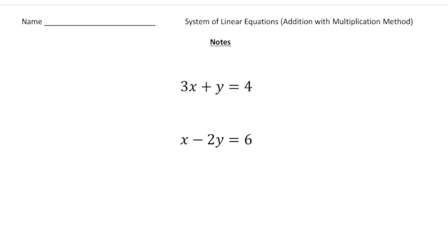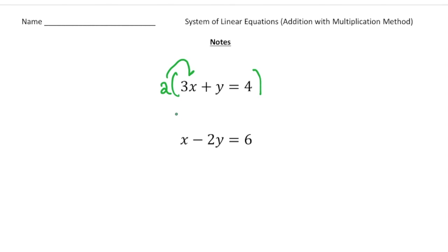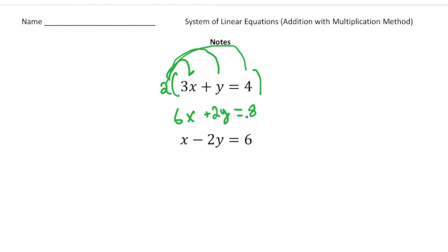Now we're going to do the addition method with something called multiplication as well — technically this is called addition with multiplication. It's important to look for opposites. Here we have 3x and x, so that's not an opposite. And we have y and negative 2y, so that's not an opposite either. So we can't use the addition method directly. What you can do is take one equation and multiply the entire equation by a common factor. I'm going to multiply the first equation by 2. So 2 times 3x gives us 6x, 2 times y gives us 2y, and 2 times 4 gives us 8. This 6x plus 2y equals 8 is the same equation as 3x plus y equals 4 — except now we have opposites with the y terms, so now we can do the addition method.